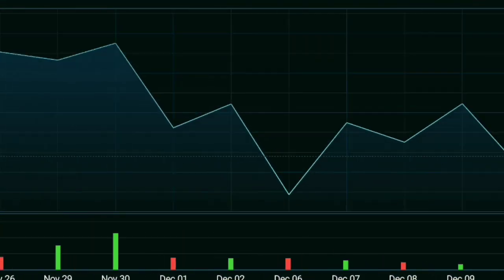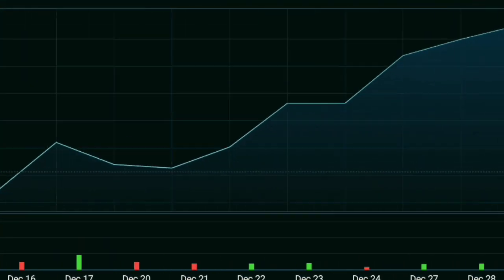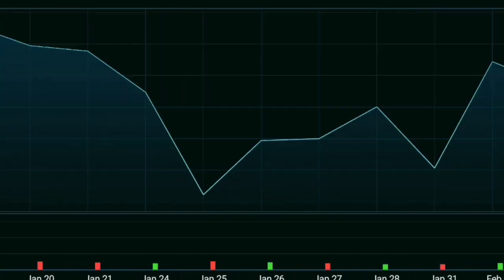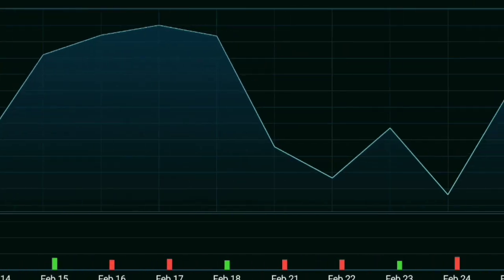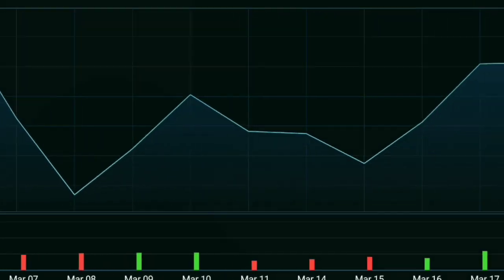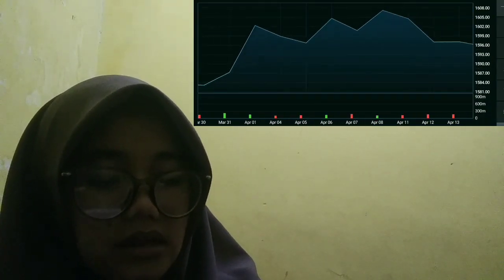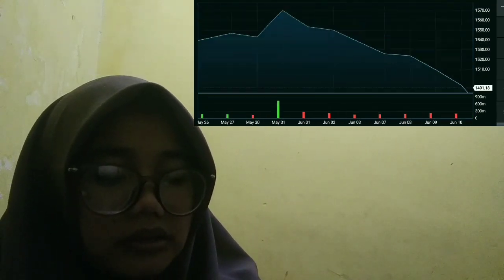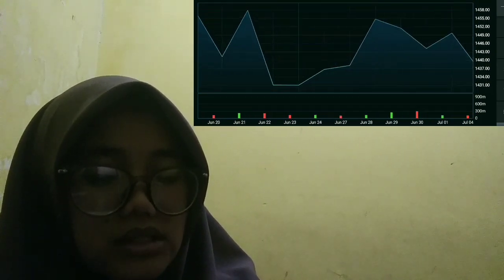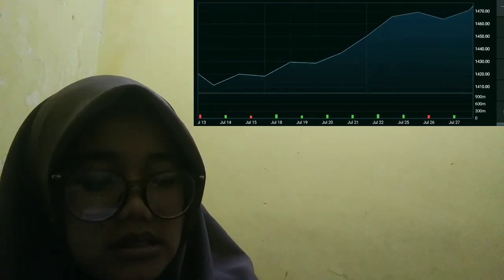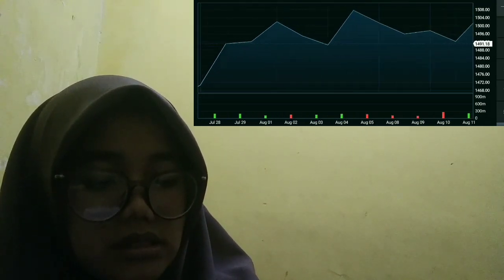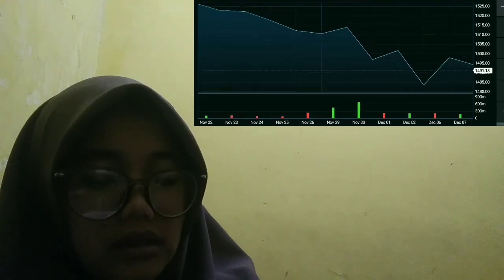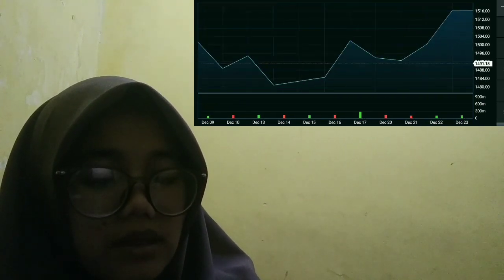Following the decentralized finance boom of 2020, decentralized exchanges solidified their place in the ecosystem of both cryptocurrencies and finance. Since DEXs are not as highly regulated as centralized exchanges, users can list any token they want. With DEXs, high-frequency traders can make trades on coins before they hit a major exchange.